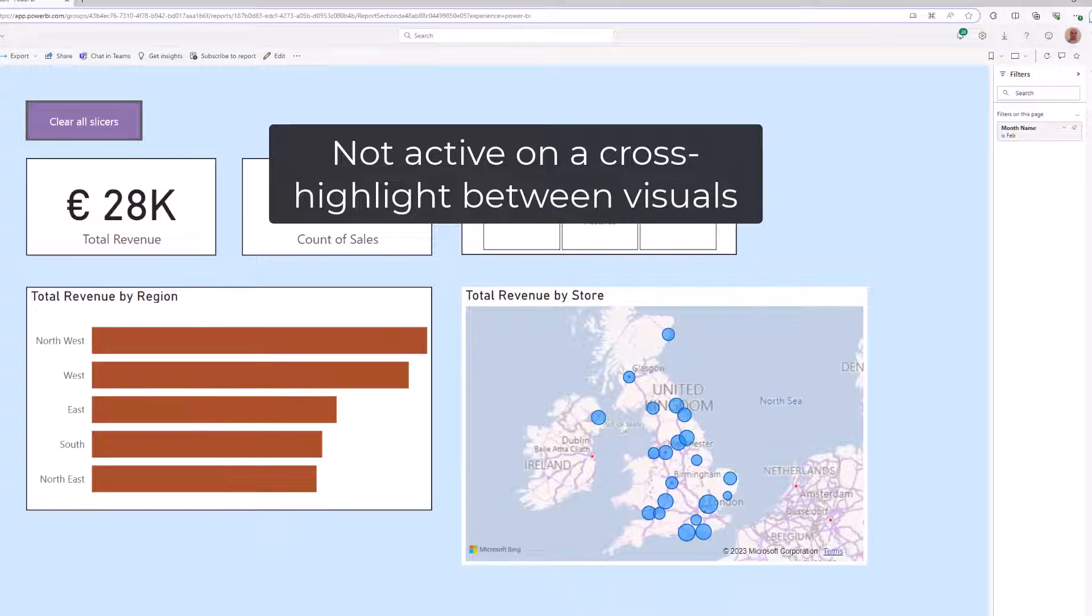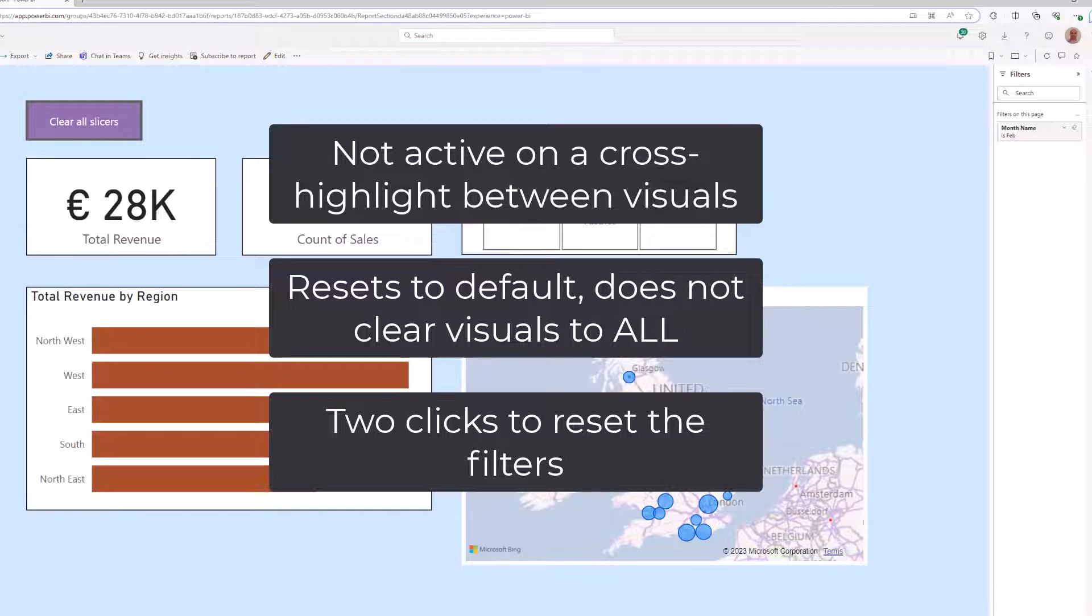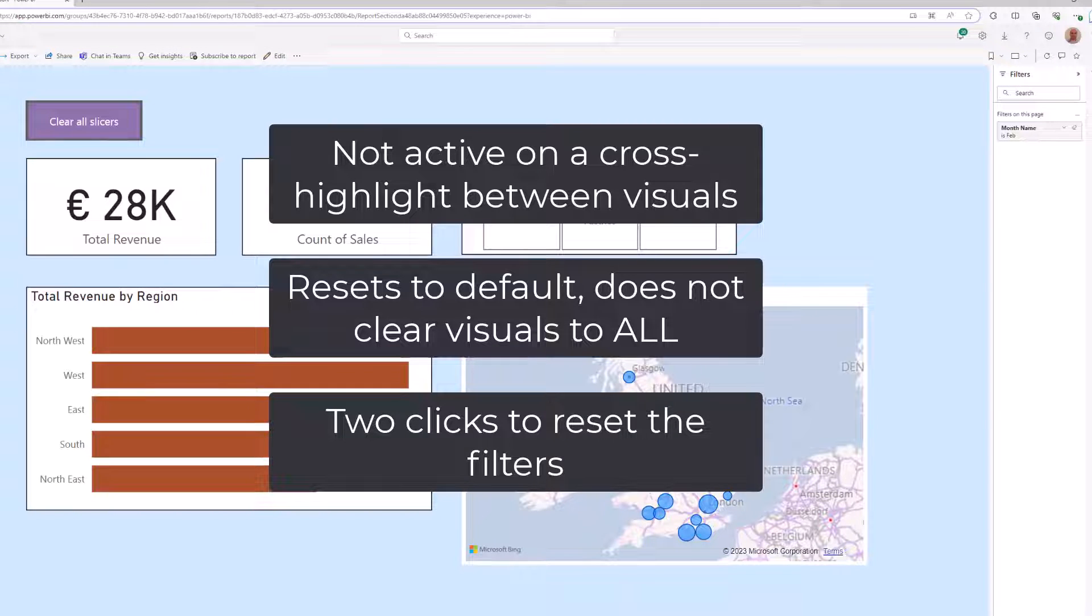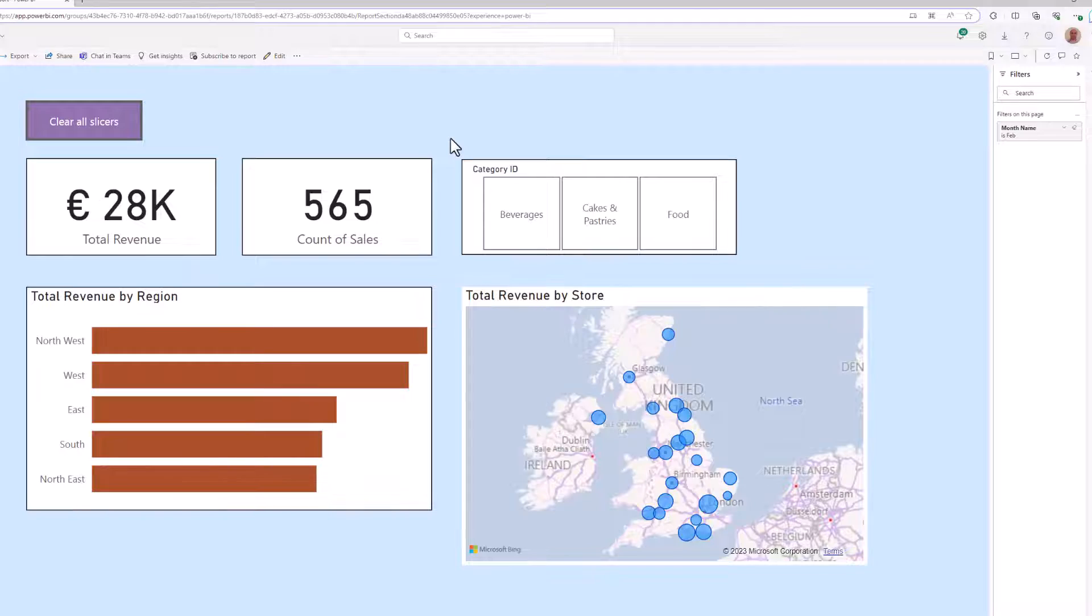Not appearing on the cross highlight, the fact it resets to default, it doesn't actually clear them. And finally that after pressing it I have to confirm that that is what I want. So let's look at how we can create our own clear all filters button.